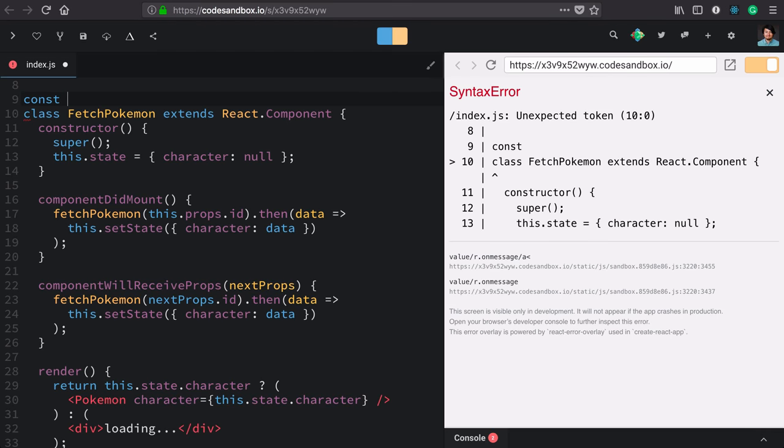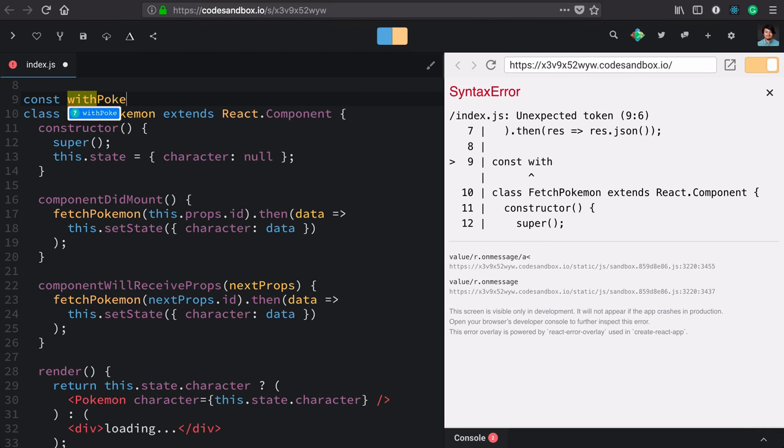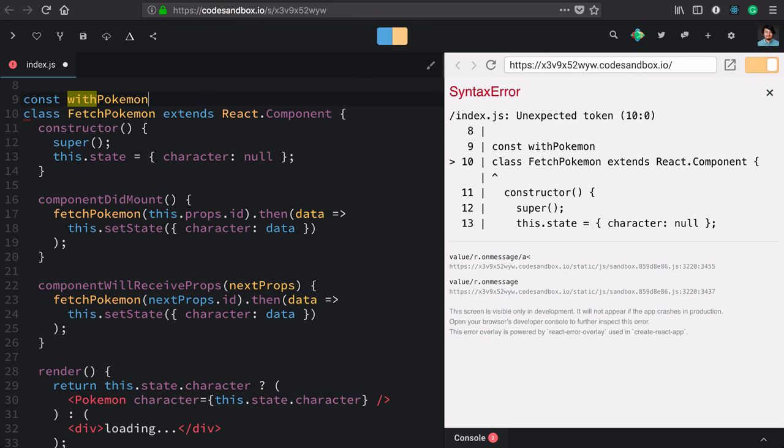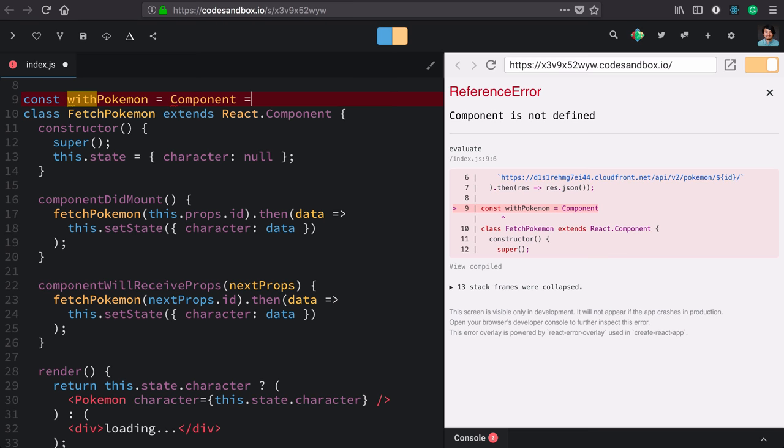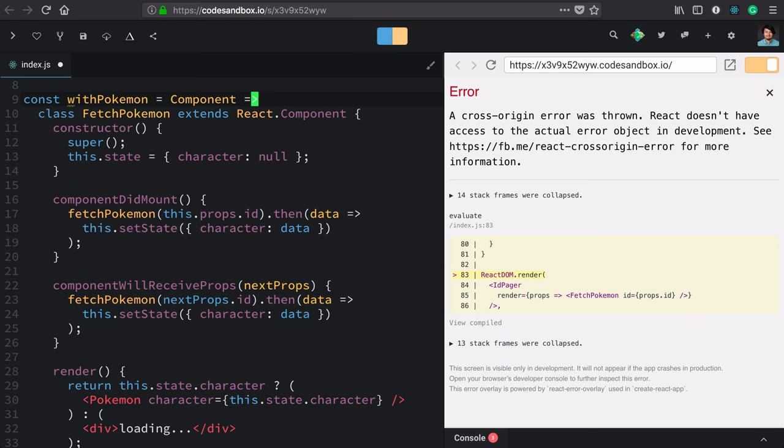We'll create a new function. Higher order components usually start with a with, in this case it'll be withPokemon. And in their simplest form they take a component as an argument, they then return the component class.